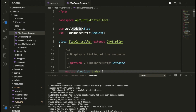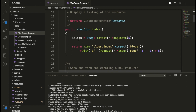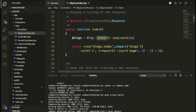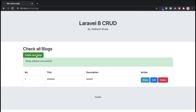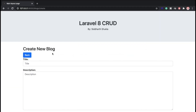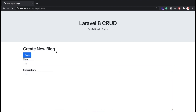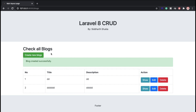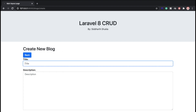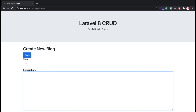Inside the index method, we are fetching all blog records with pagination for the first page. Let me show you how pagination is working. I'm going to add some entries to demonstrate — let me check whether pagination is working or not.